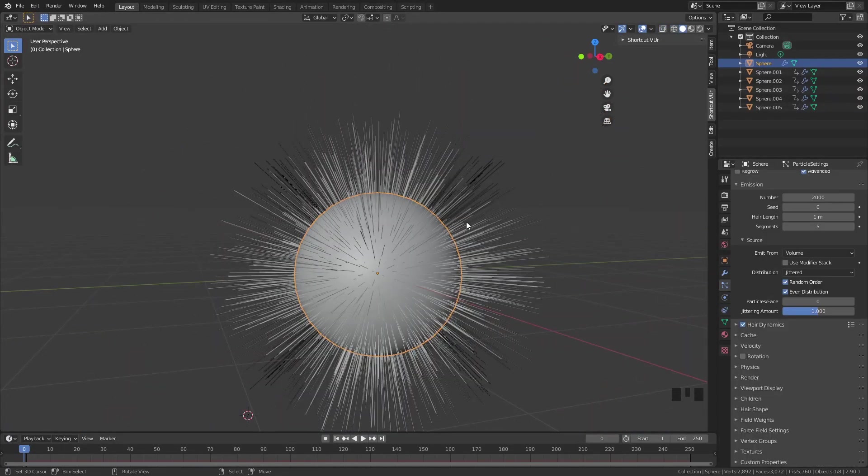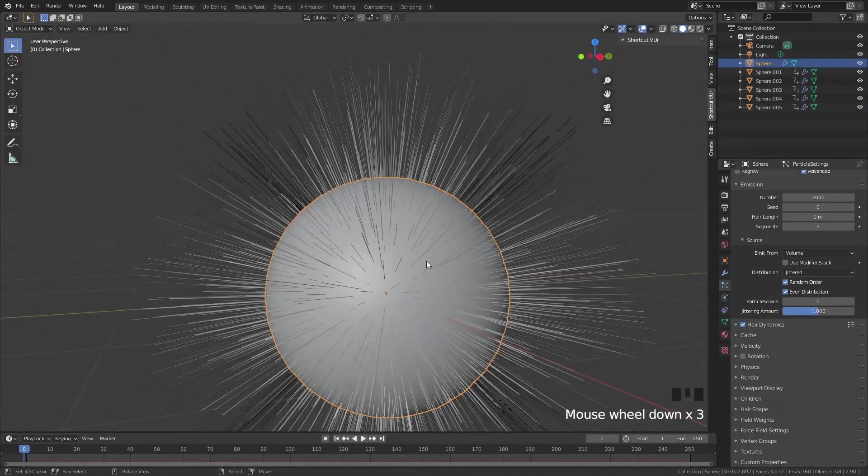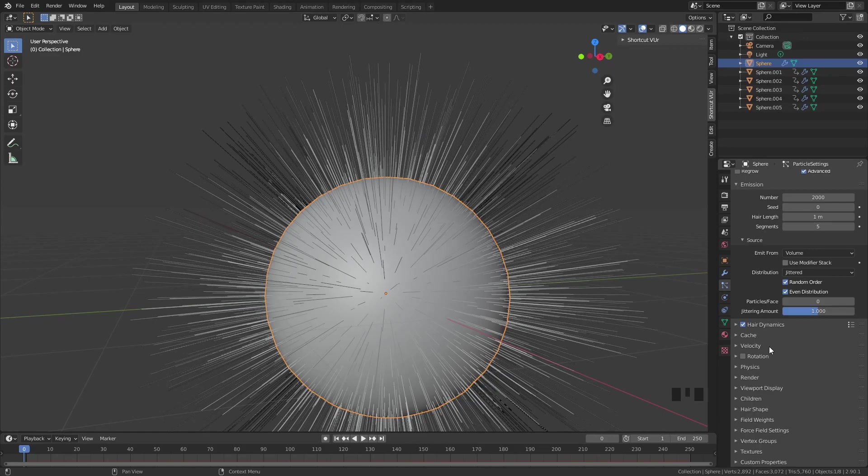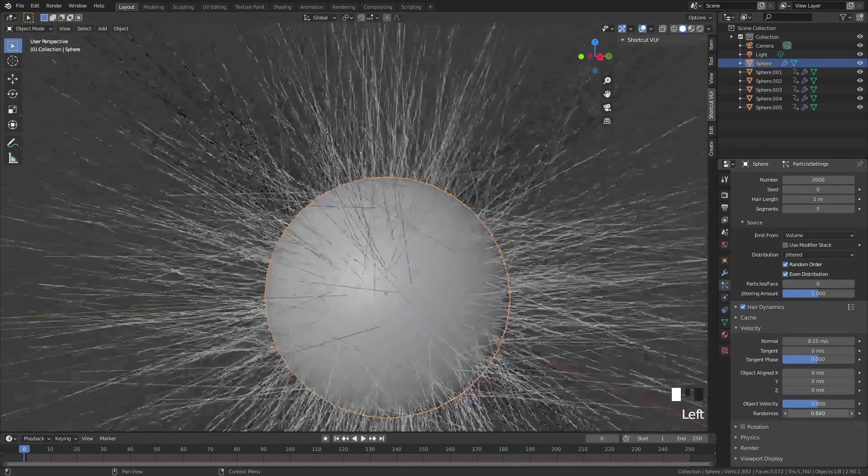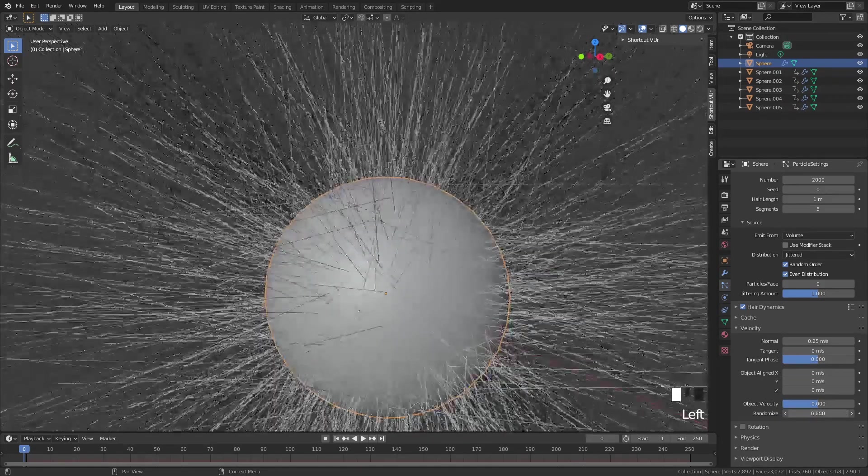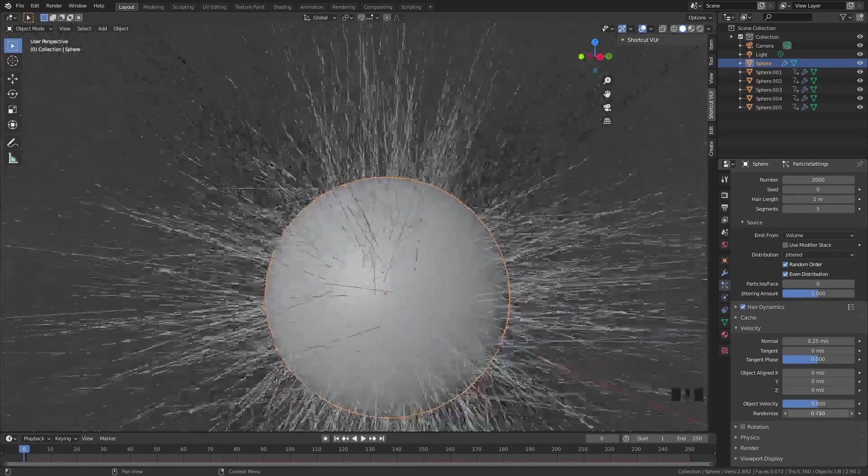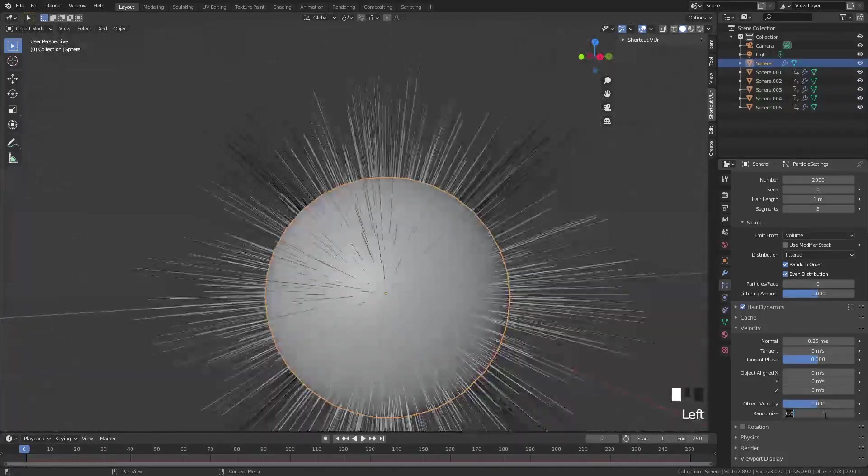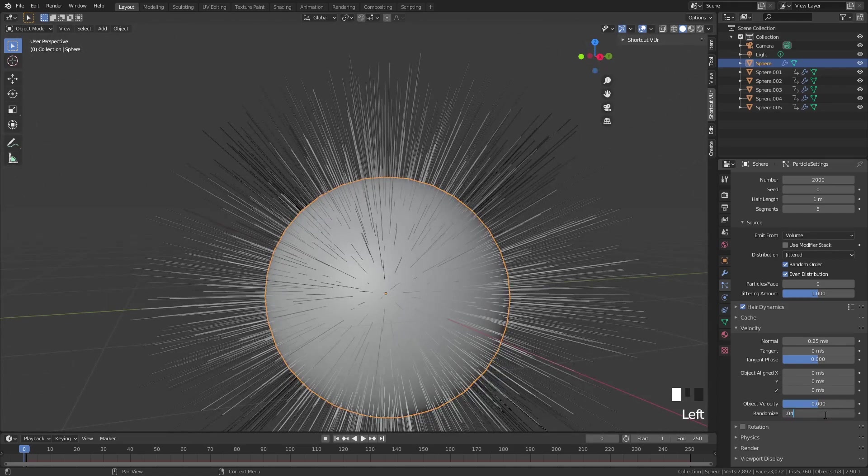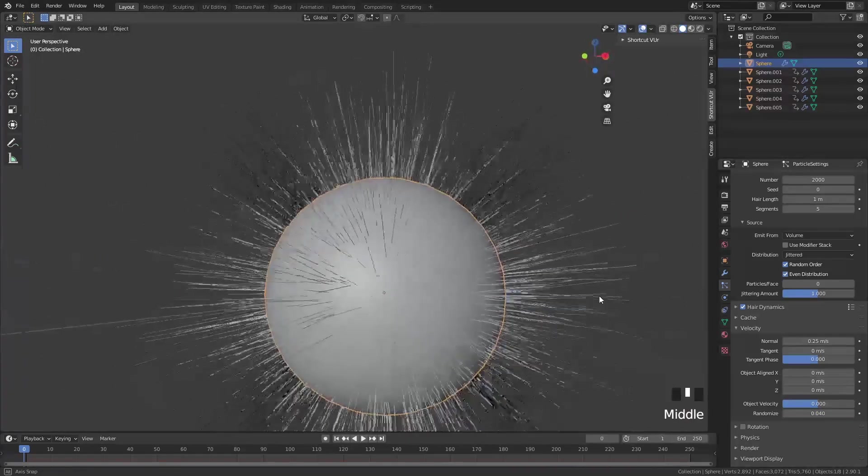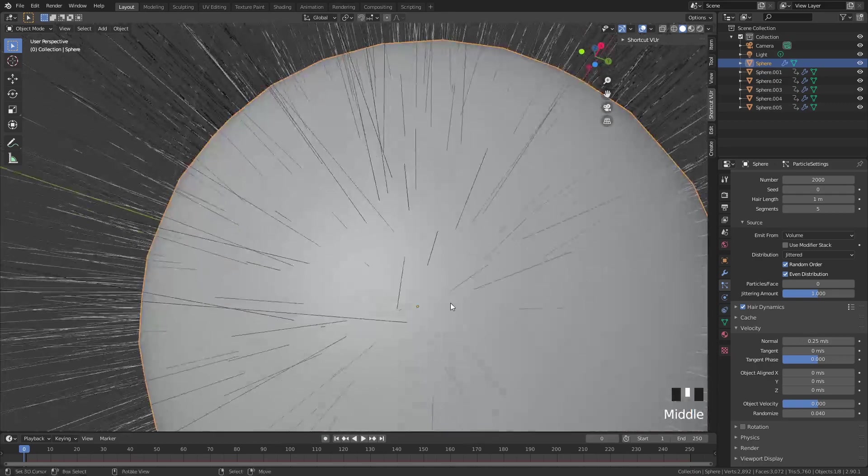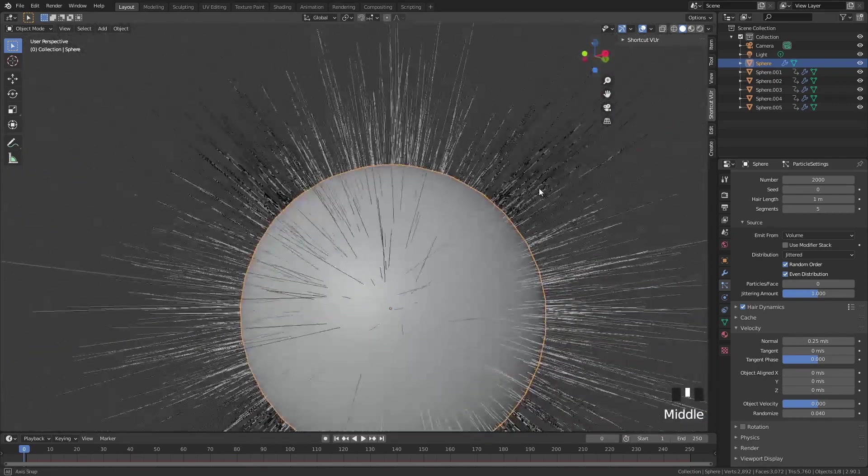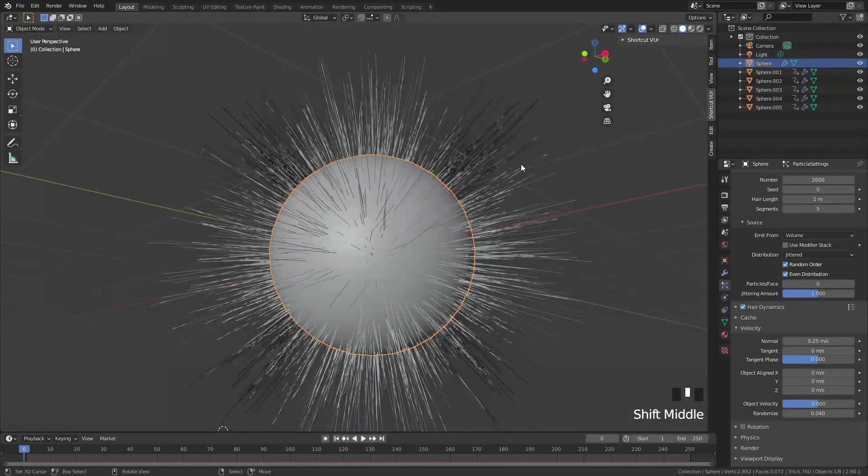What I do not like here is that they all grow out straight. I want them to grow out also in different directions. If you go to velocity, you can do this with randomness. Don't go too high as you can see that can create some weird results. Just a very low number like 0.04, 0.05, something in that range. Now we have some randomness in the growth direction and that is what we're looking for.